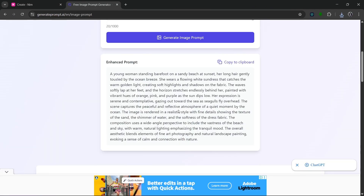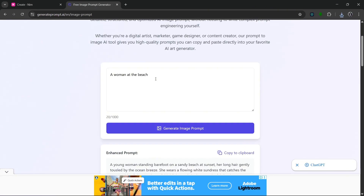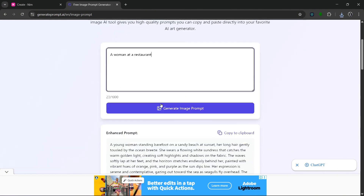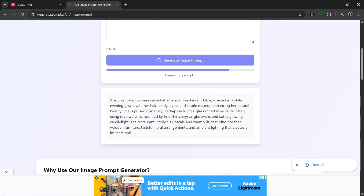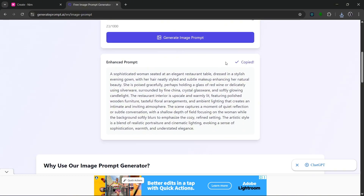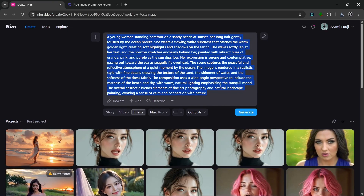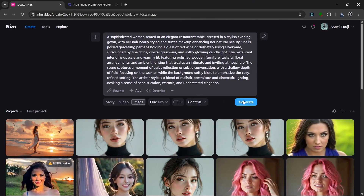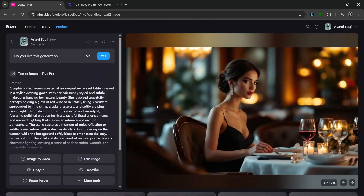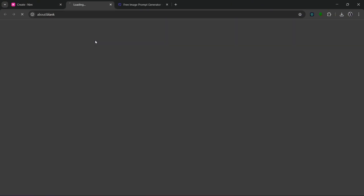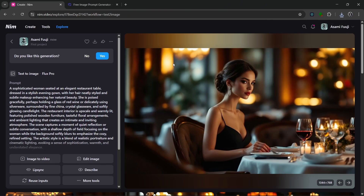Let's go back and use another prompt. We put in another simple prompt and click on generate image prompt. In literally no time at all, it's done. We copy it to the clipboard, paste it in NIM Video, leave all settings as is, and click on generate. It has created a very stunning image — really nice, really cool stuff.